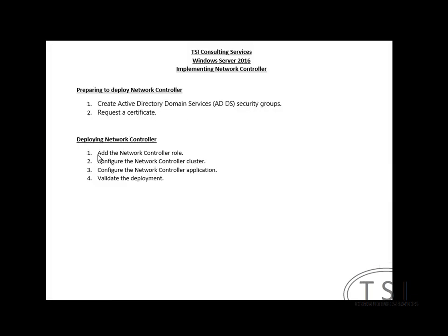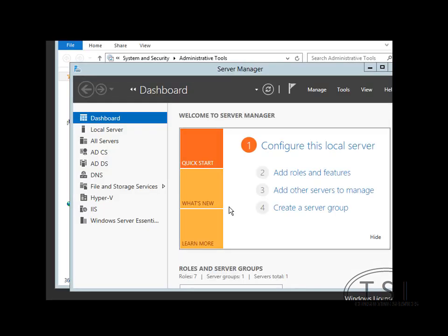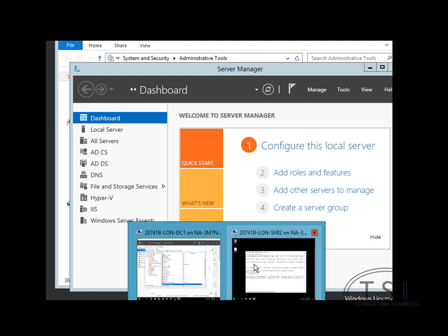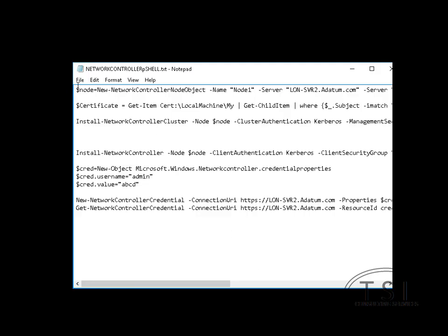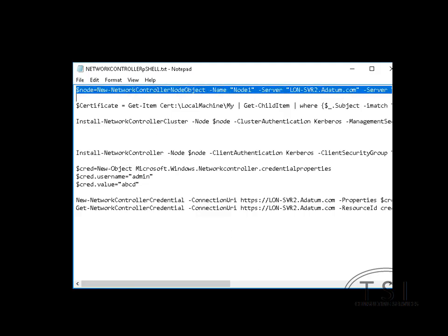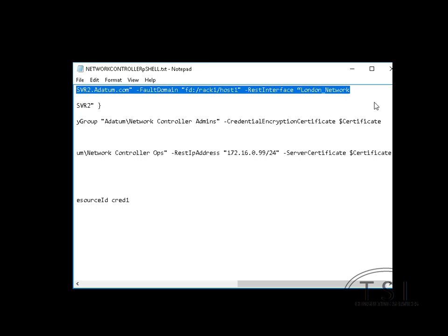Now that I've added the role, I'm going to now configure the Network Controller cluster on this. So I'm going to do some PowerShell commands here.